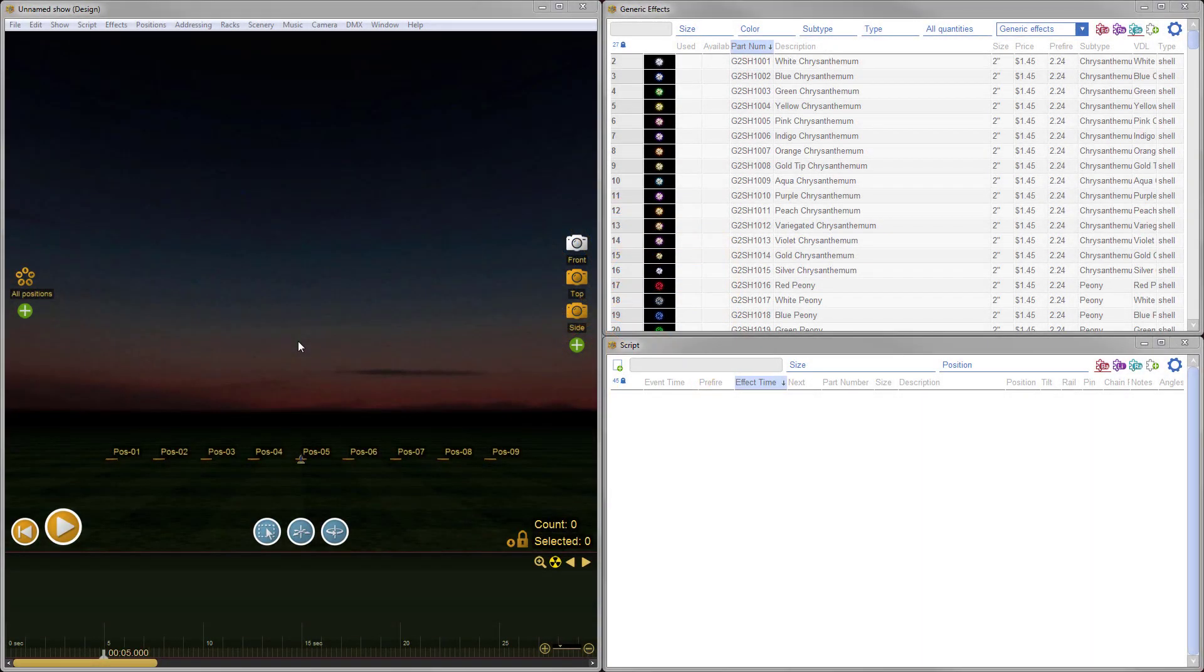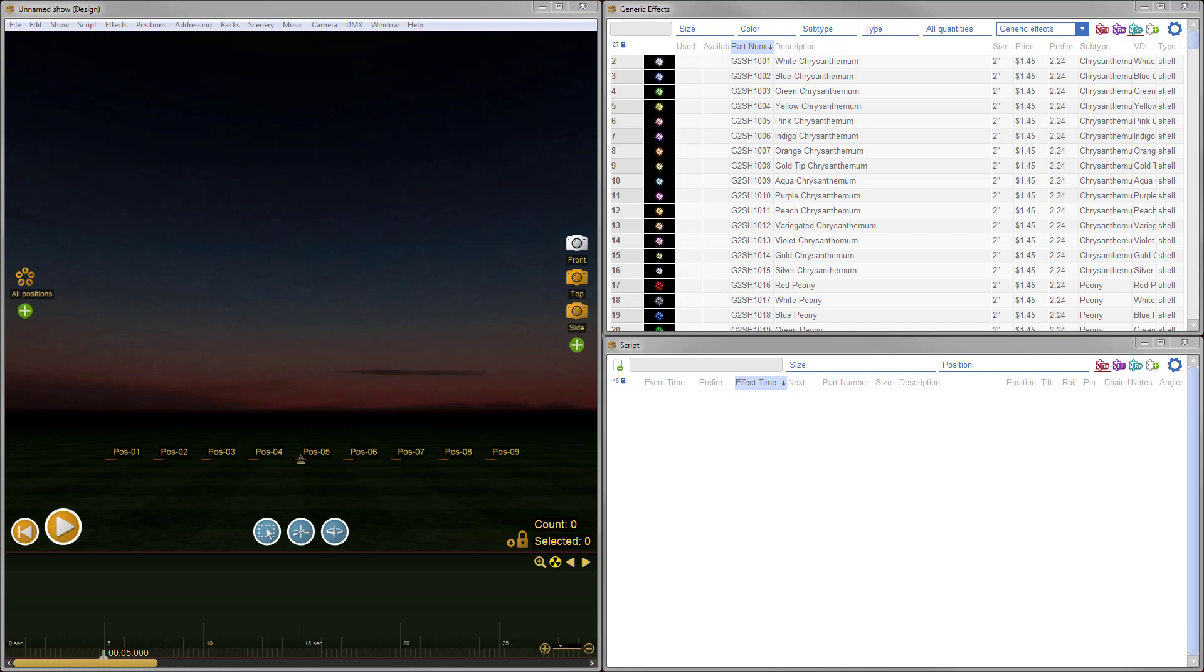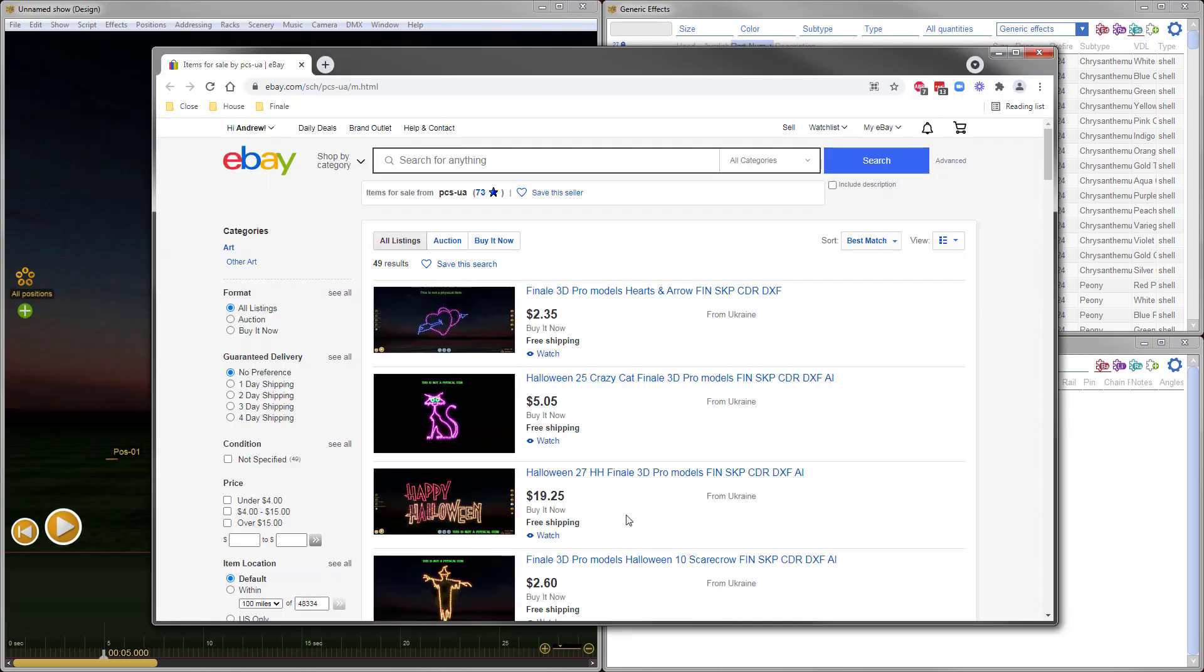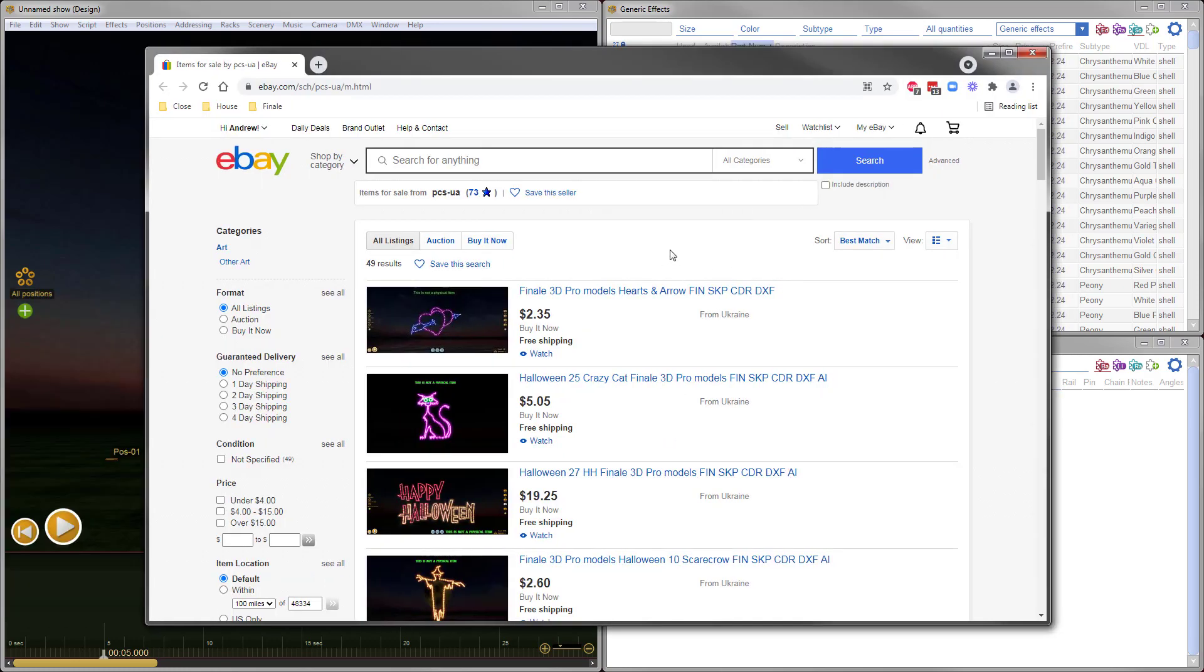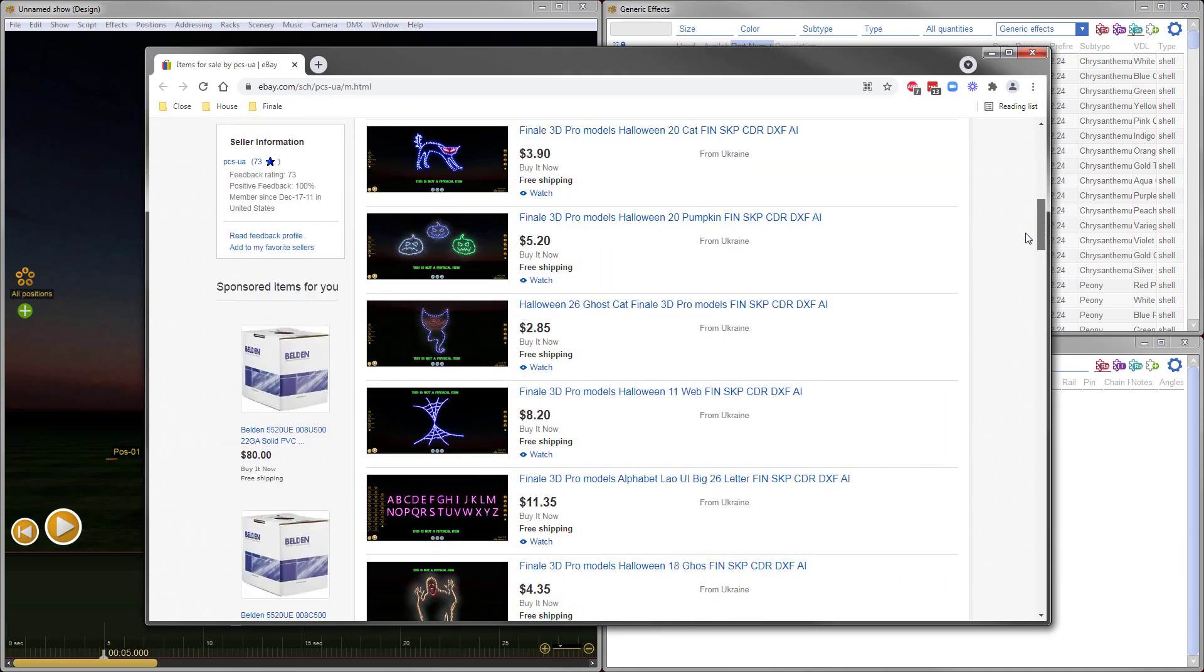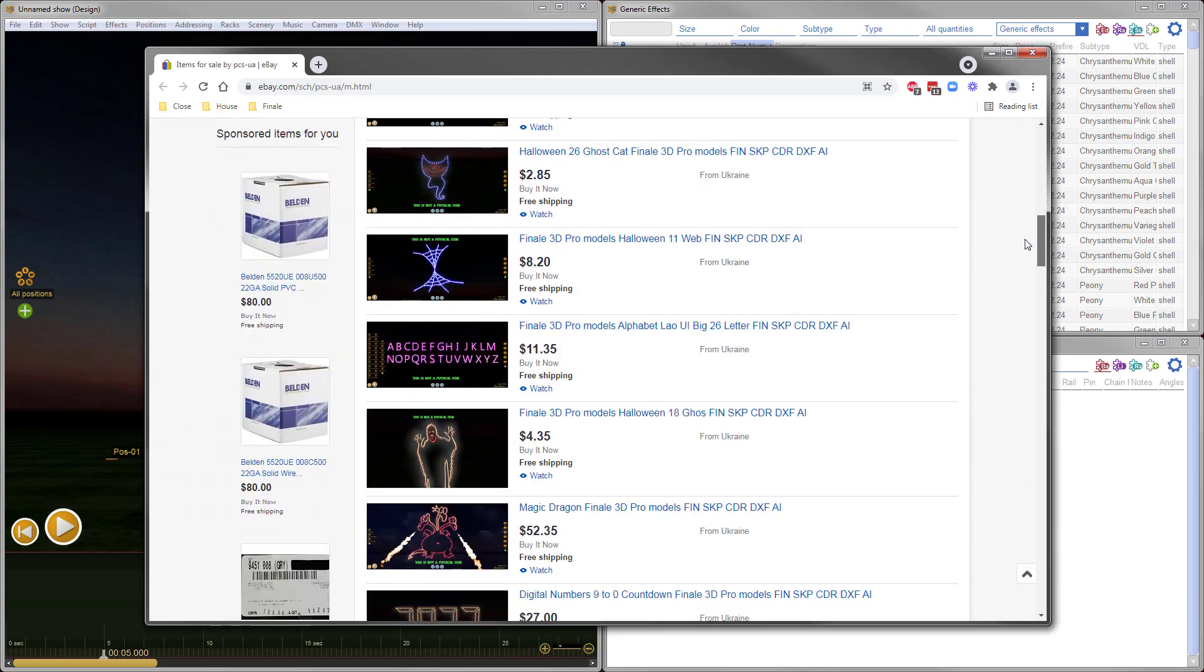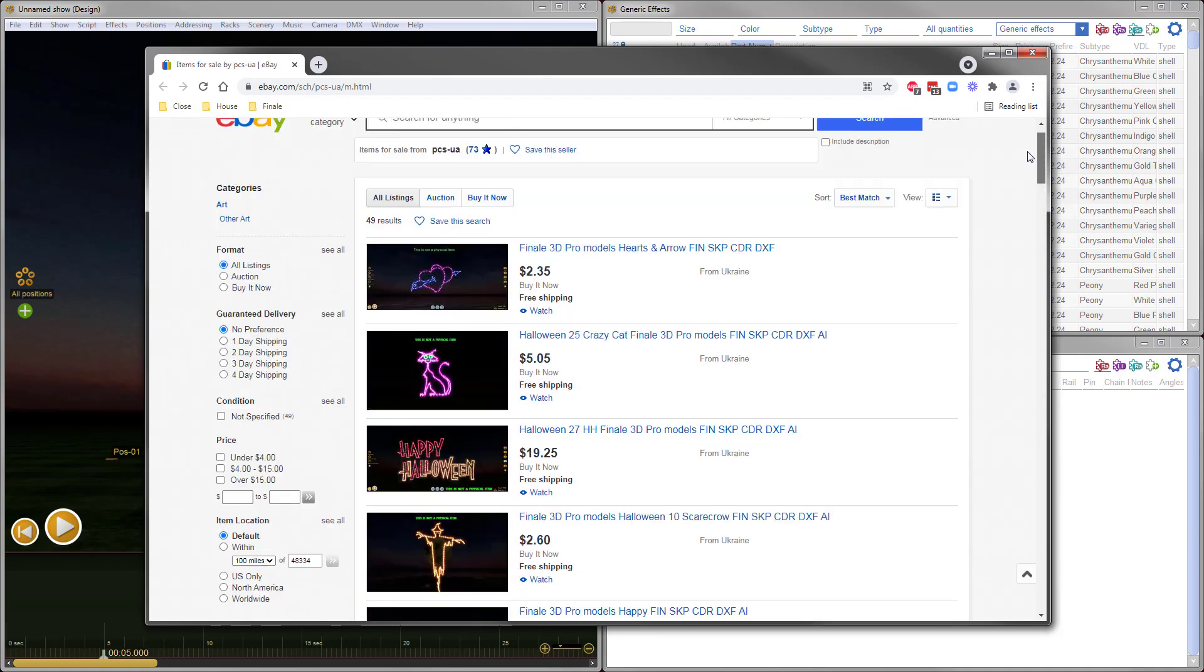Hi, it's Drew at Finale Fireworks. Today, I'm going to demonstrate how to use a special paste function to create multiple copies or instances of the same model with attached firing positions. In the process, I'll create a Halloween-themed lance set piece. The models I'm using are pre-made with positions and lance already attached. They're not included in Finale 3D software, but you can purchase them in the eBay store here very cost-effectively. There's a ton of great models to choose from, and I'll include a link in the description below.